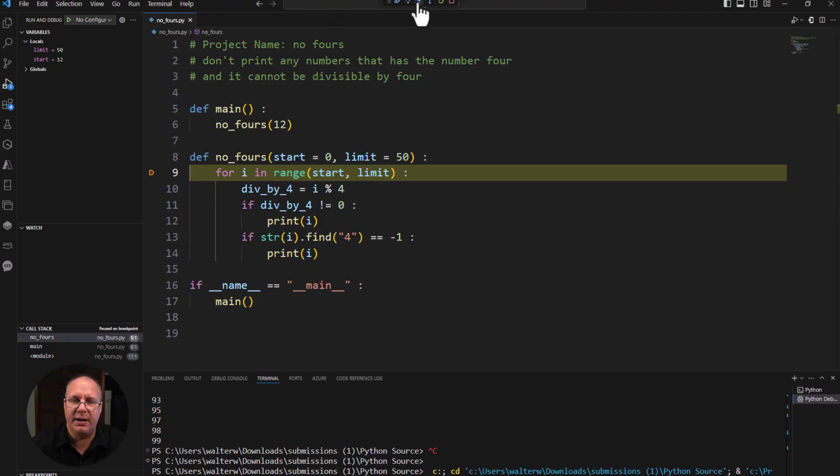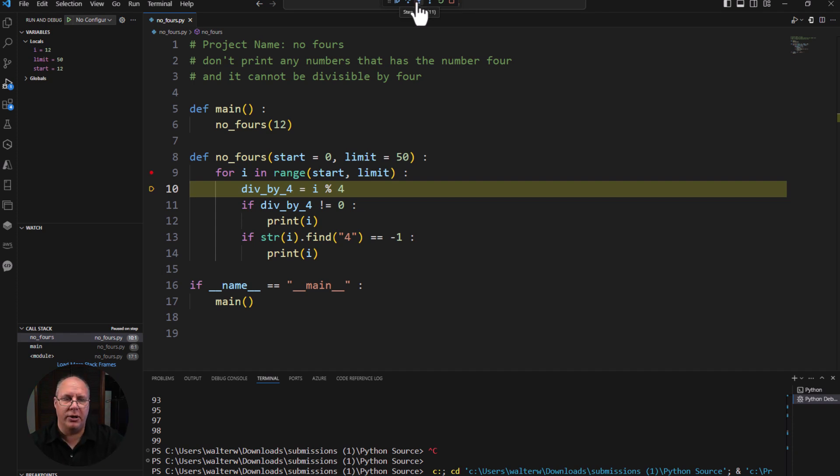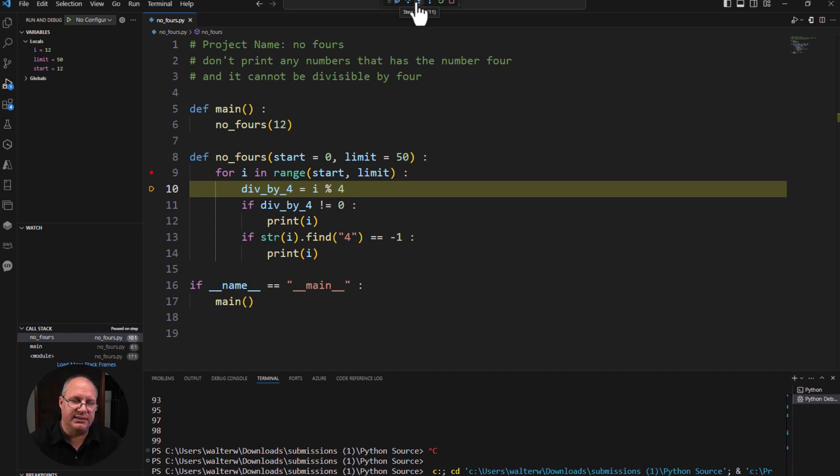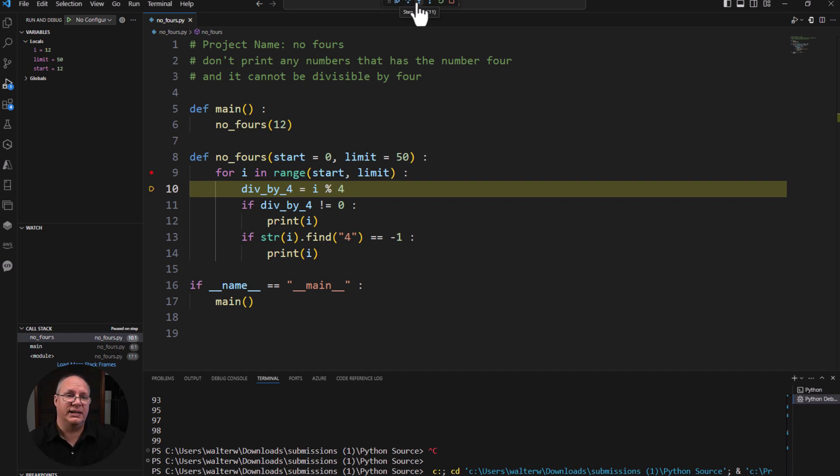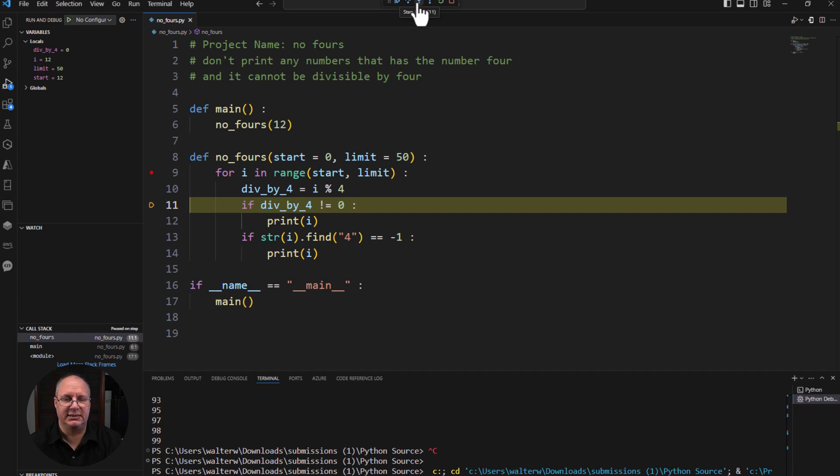And I can come in here and say step into. You notice that I moved down one line of code. And now I has been set by that for statement. I'm on the line of code that says div by four equals I modulus four. I haven't set it yet. So it's not showing up on my local variables yet. I click down to step into one more time. And I now see this.